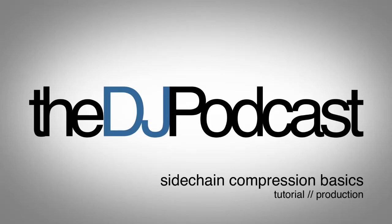Welcome to another episode of the DJ Podcast. In this video tutorial, I'm going to be going over the basics of sidechain compression.